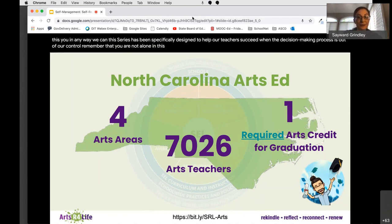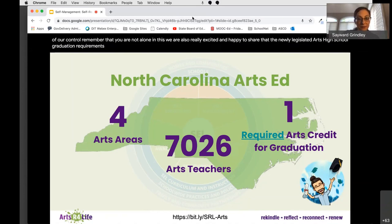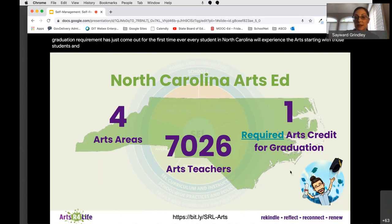We are very excited to share that the newly legislated Arts High School graduation requirement has just come out. For the first time ever, every student in North Carolina will experience the arts, starting with those students entering grade 6 in 2022.